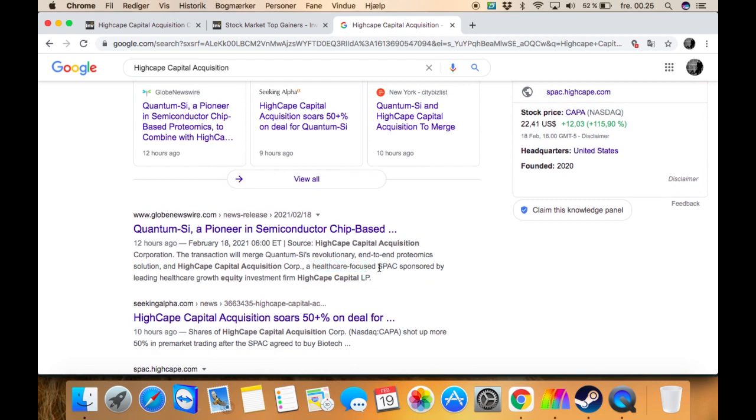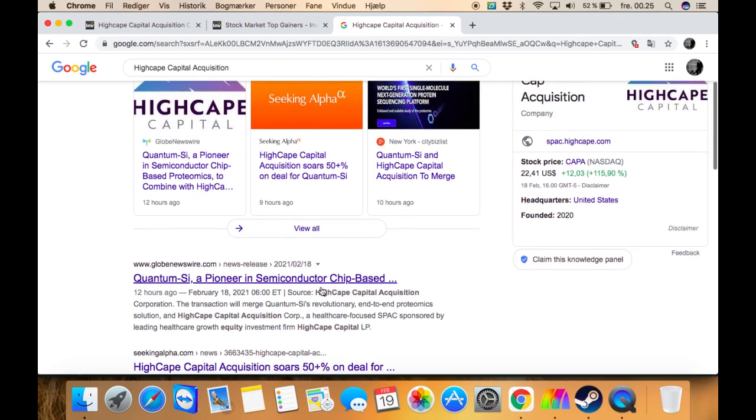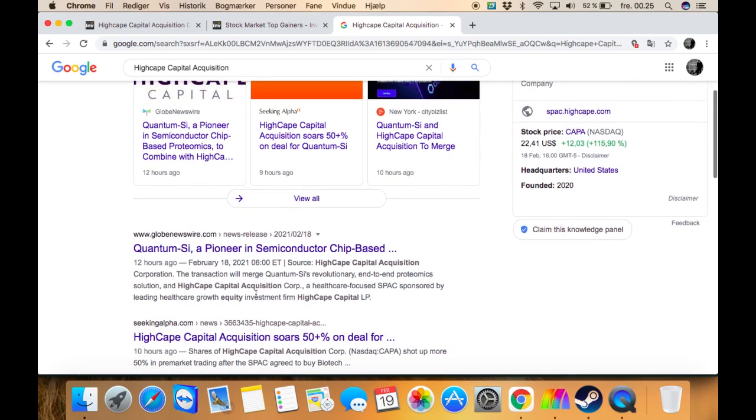I'm not really sure. I don't know what this is - it's sponsored by leading healthcare growth equity investment from HighCape Capital LP. I don't know any of these words right here.